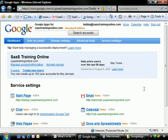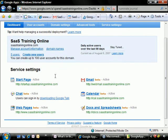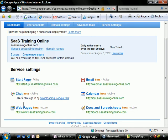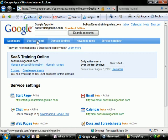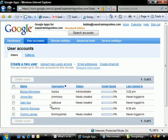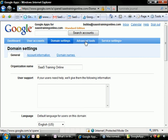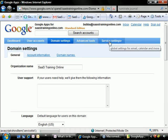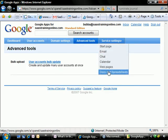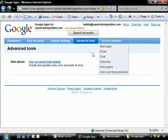We're starting here at the control panel. The control panel has basically everything that we need in order to get started: a place to manage our start page, chat, web pages, email, calendar. It gives us the ability to manage all of our users, upload a lot of users at once, manage all of the domain settings, advanced tools, and more. There's a nice little set of shortcuts over here.